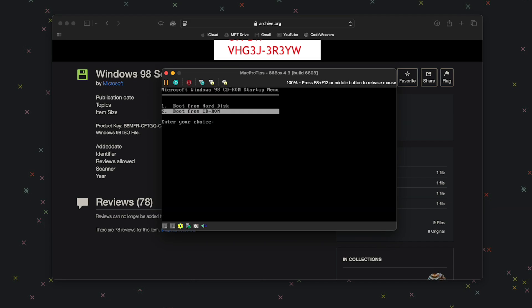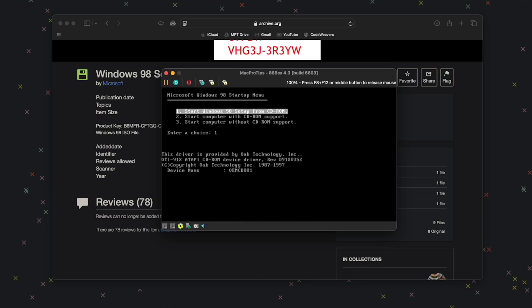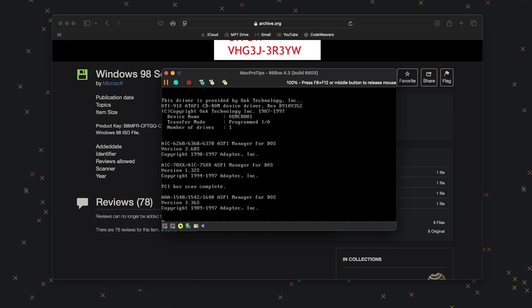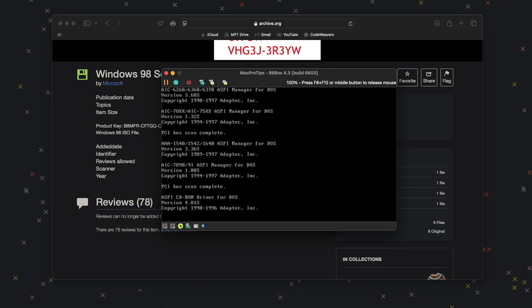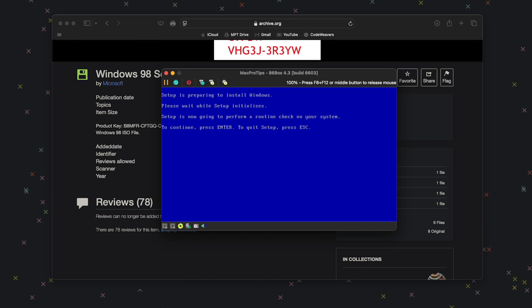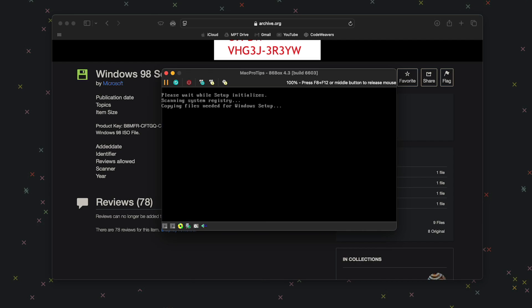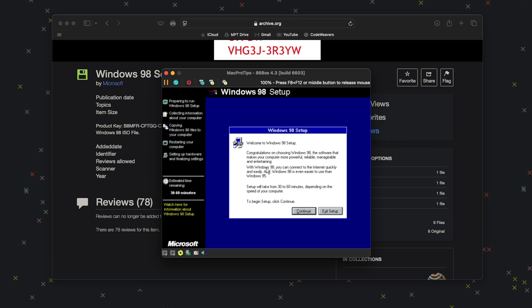Select Boot from CD-ROM again, then again choose Start Windows 98 Setup from CD-ROM. When it says to continue, press Enter. Now we've made it into the Windows 98 setup and have full control of the mouse.